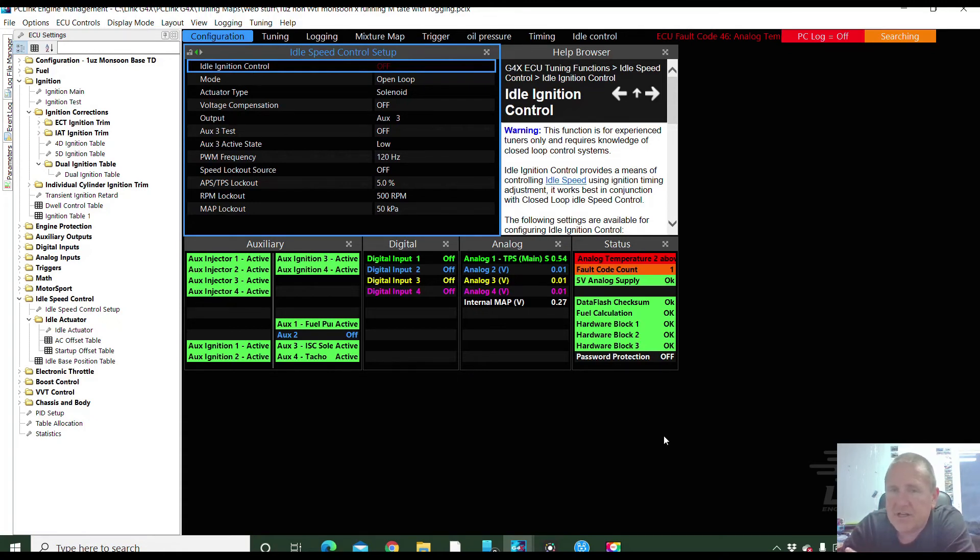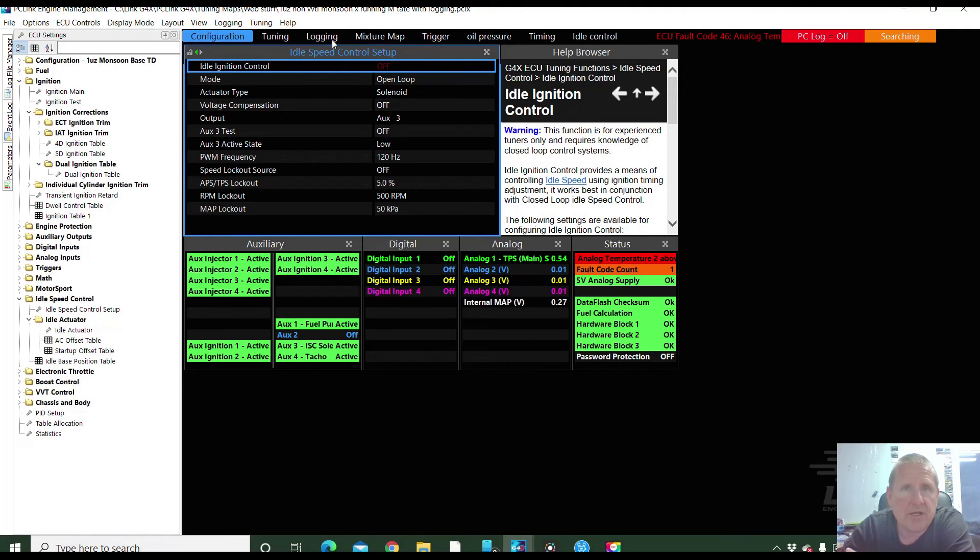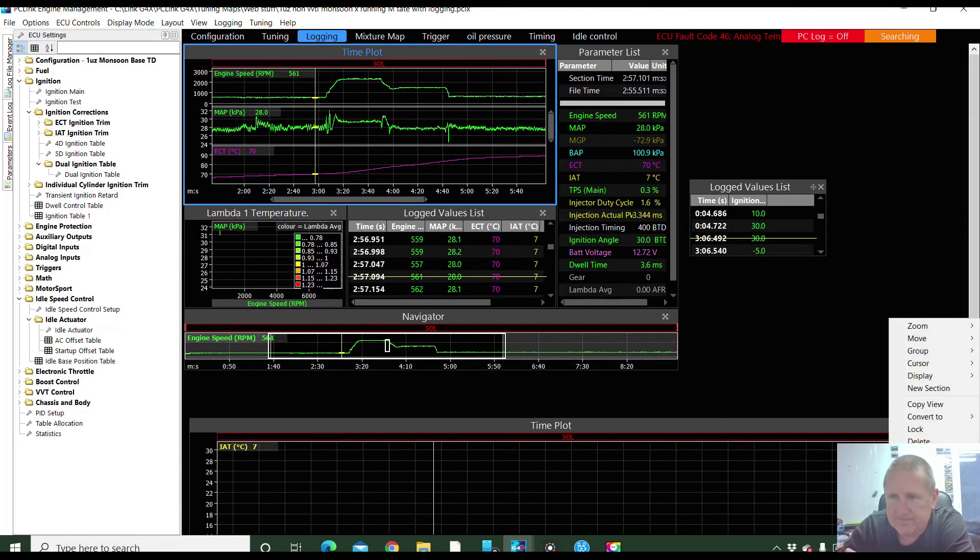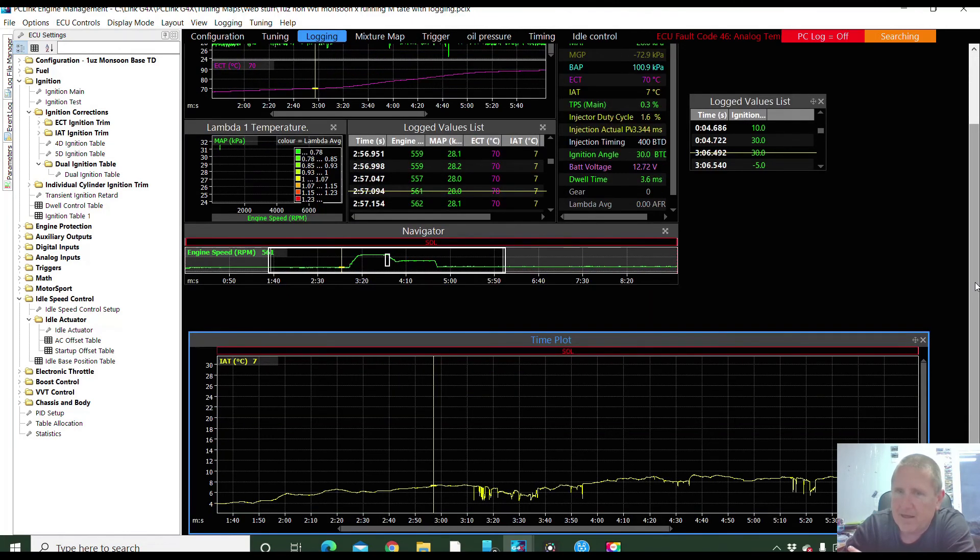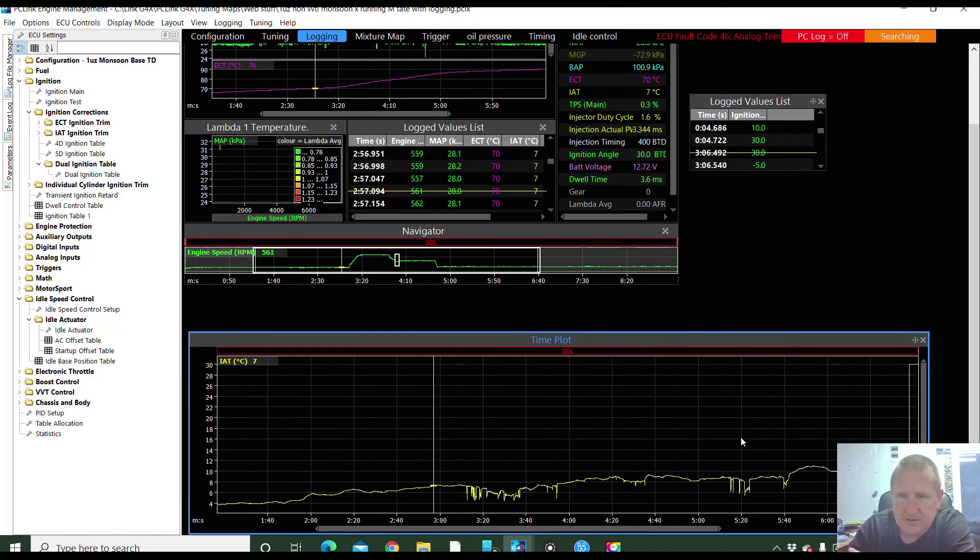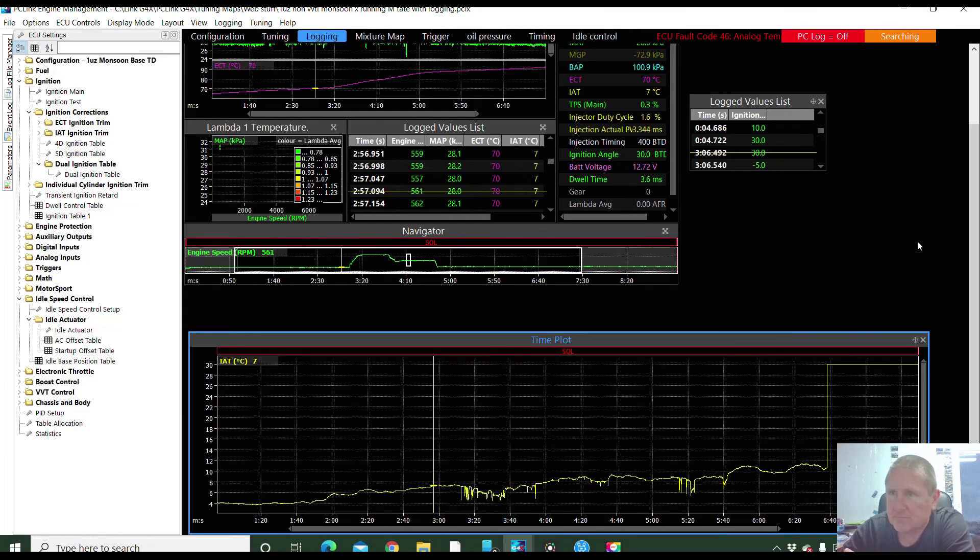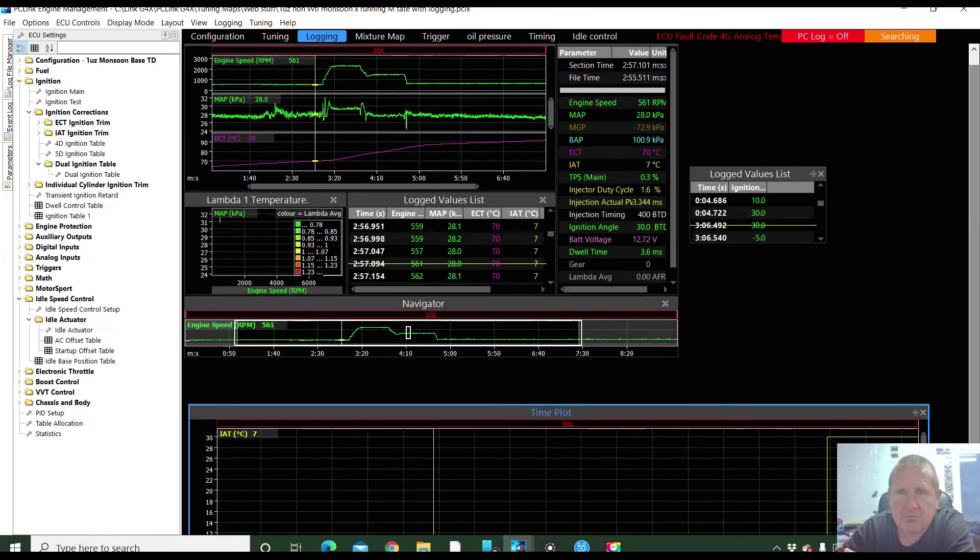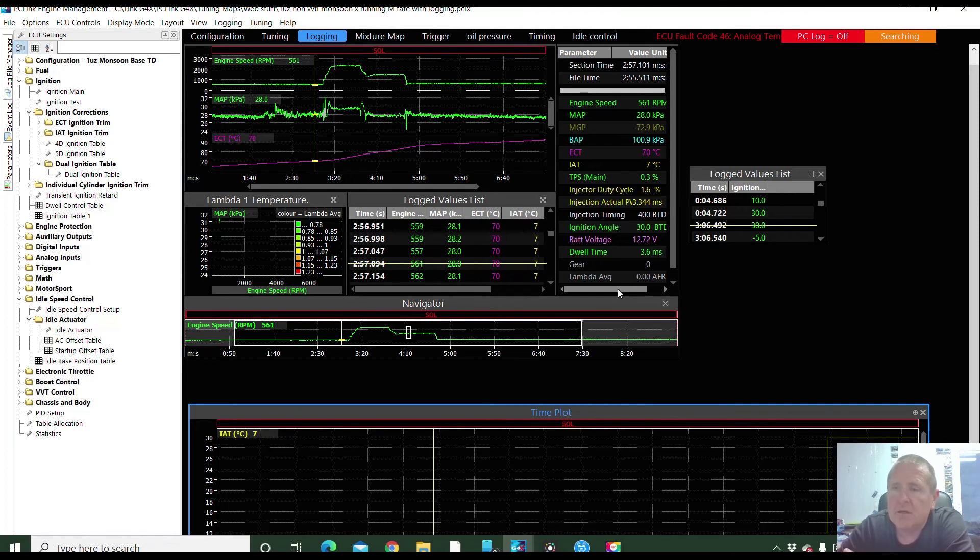Couple of other things to note. At some point, there's a fault code for analog temperature two, the air temp. We saw that in the logging. There's this one down here. Something happened. It may have been unplugged, I don't know, but that needs to be looked at. And I don't believe we've got any lambda going yet. So there's a limit to what we can do until that lambda sensor is working.